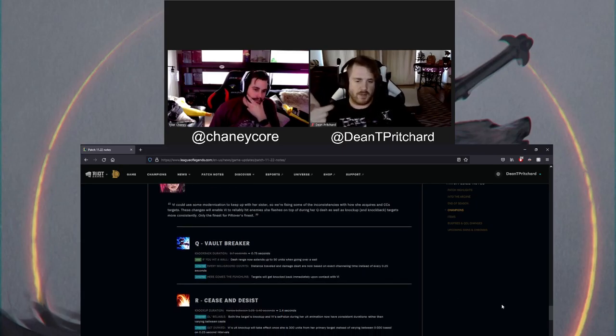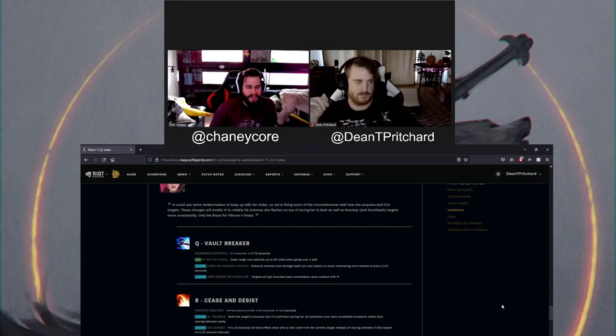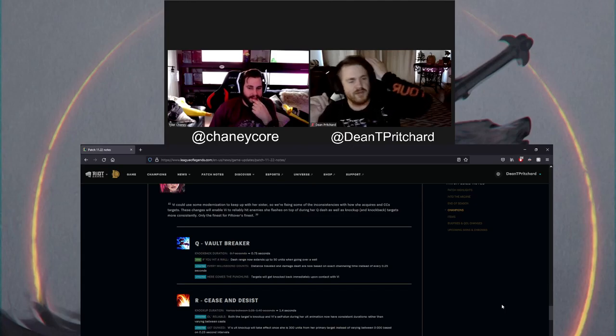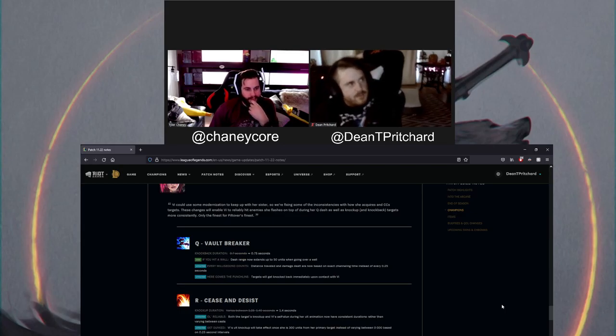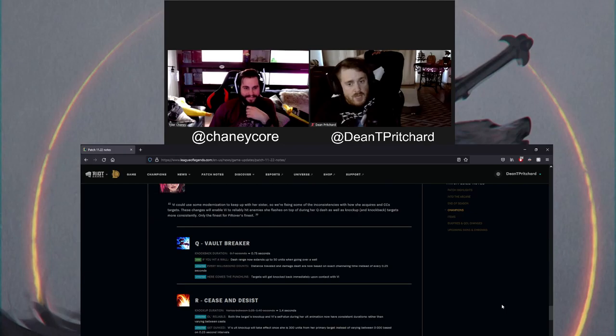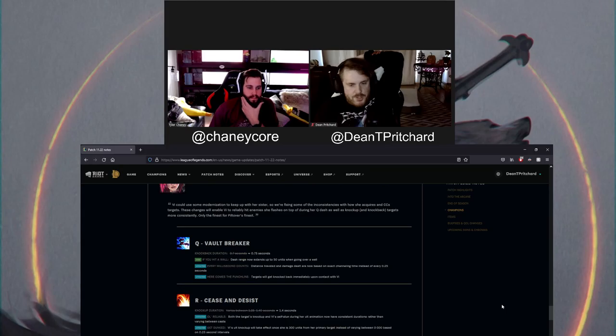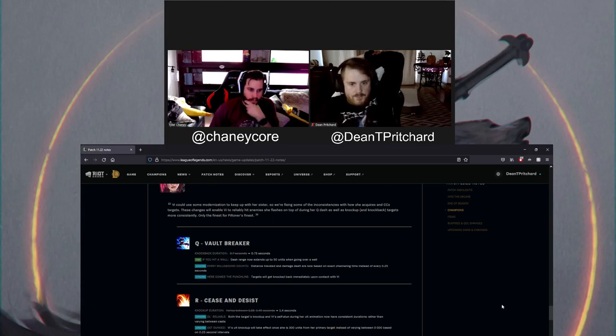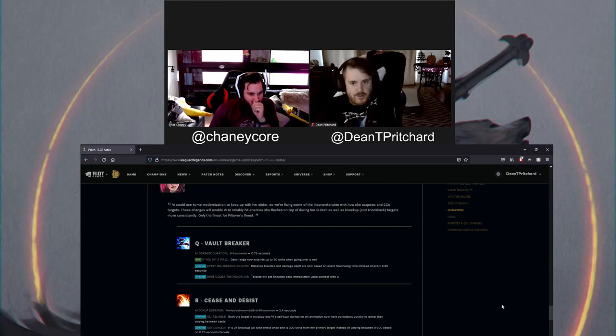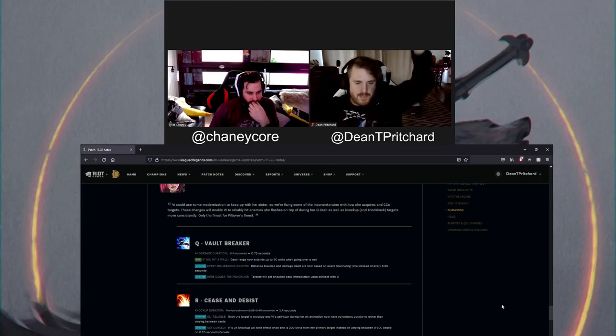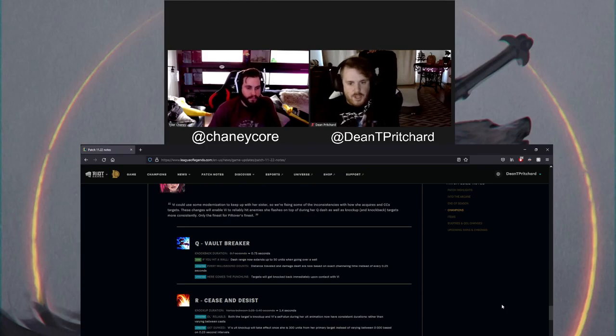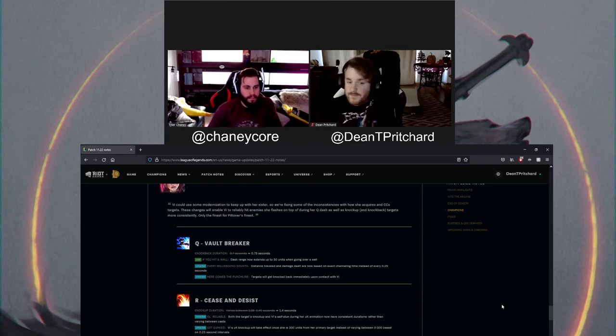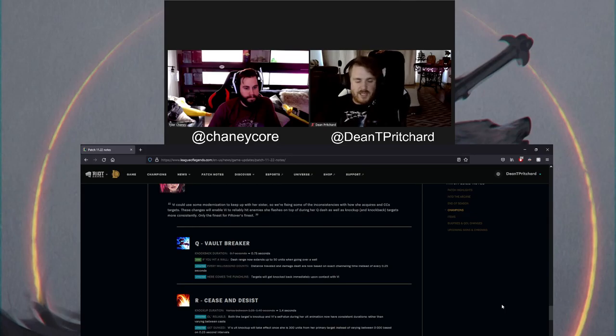Distance traveled and damaged dealt are now based on exact channeling times instead of every quarter second. So obviously you can charge your Q to be like instant or longer. So it's a little bit more consistent. And then targets will get knocked back immediately upon contact with Vi. Because there's some times where if an enemy's right in front of me, I'm just gonna quickly tap Q and it knocks him back.